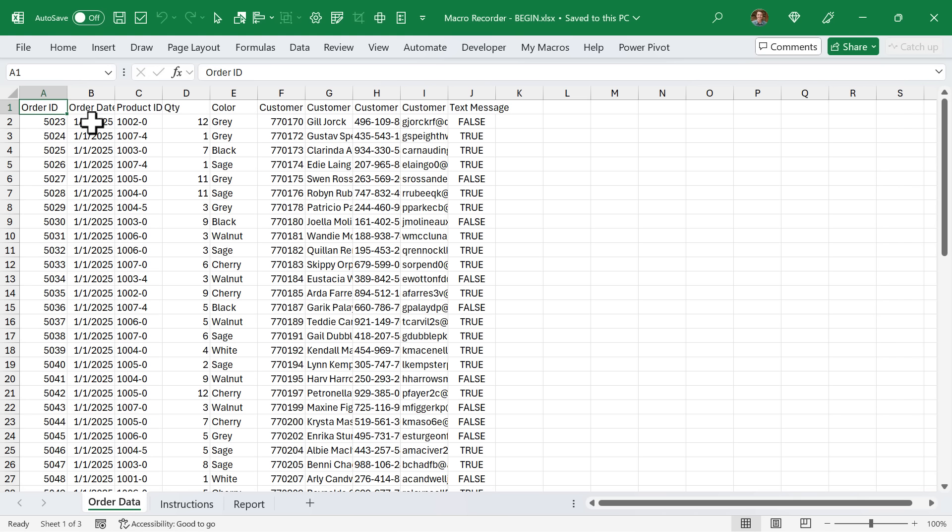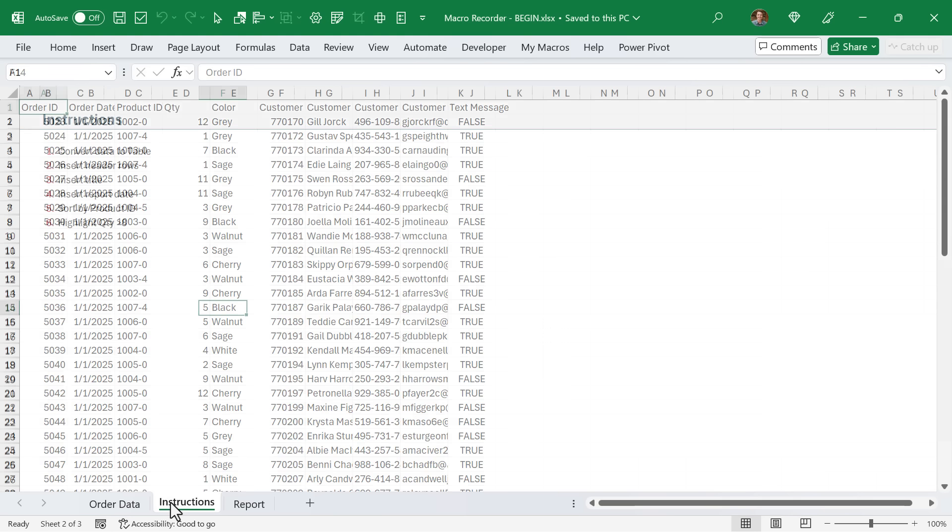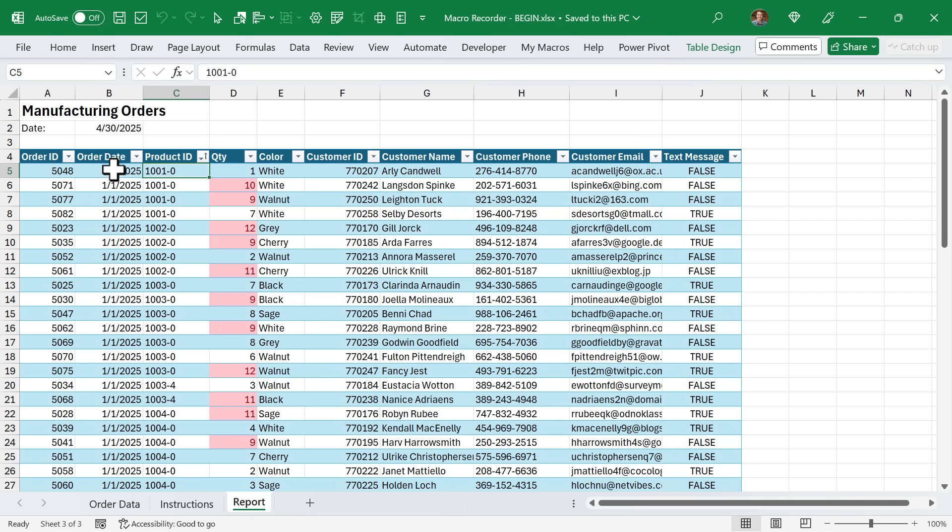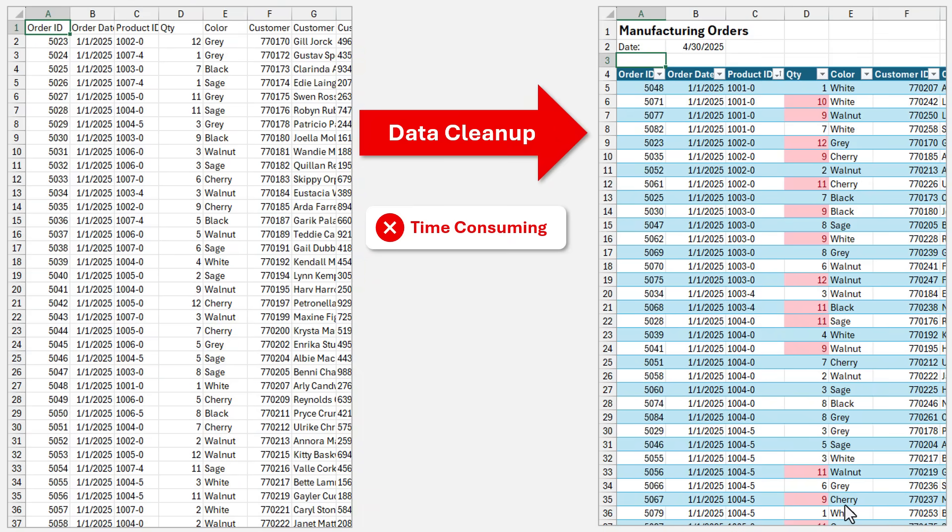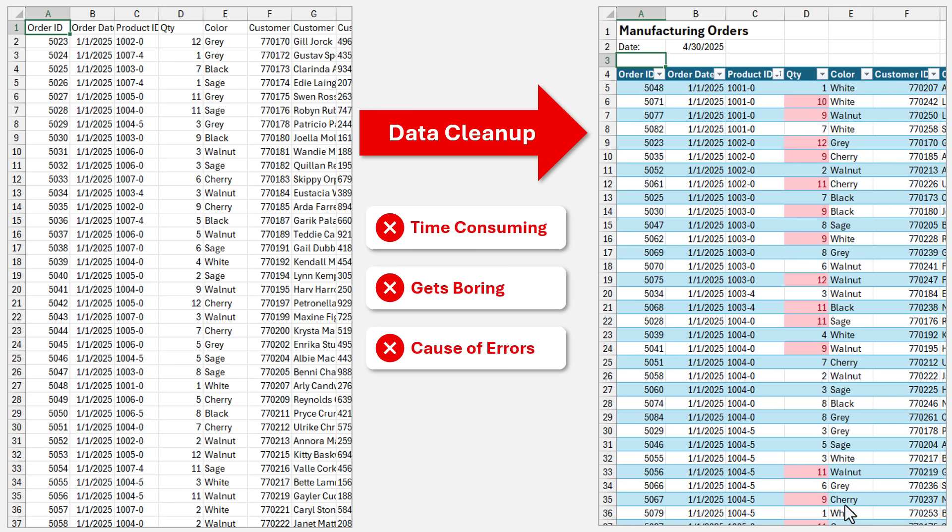In this example we have this order data that we get every week and we need to follow this set of instructions to clean up the data to create a report that looks like this. As you can see this report has a title at the top, a date, a table with our data, and some conditional formatting for any quantity greater than six. Now the problem with this type of cleanup work is that it can be time consuming, boring, and cause you to make errors. So I'm going to explain how to do all of this cleanup work with just the click of a button.